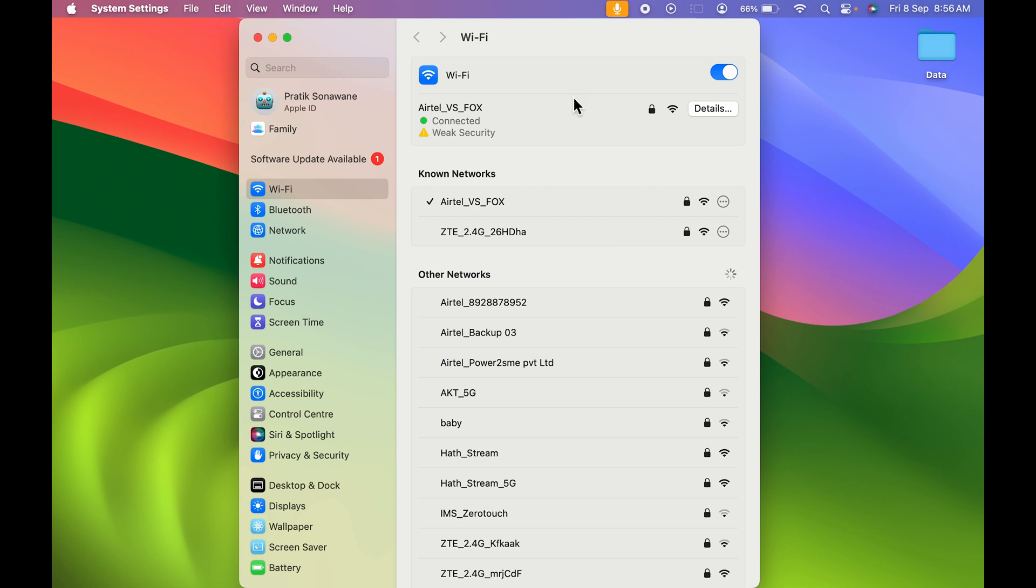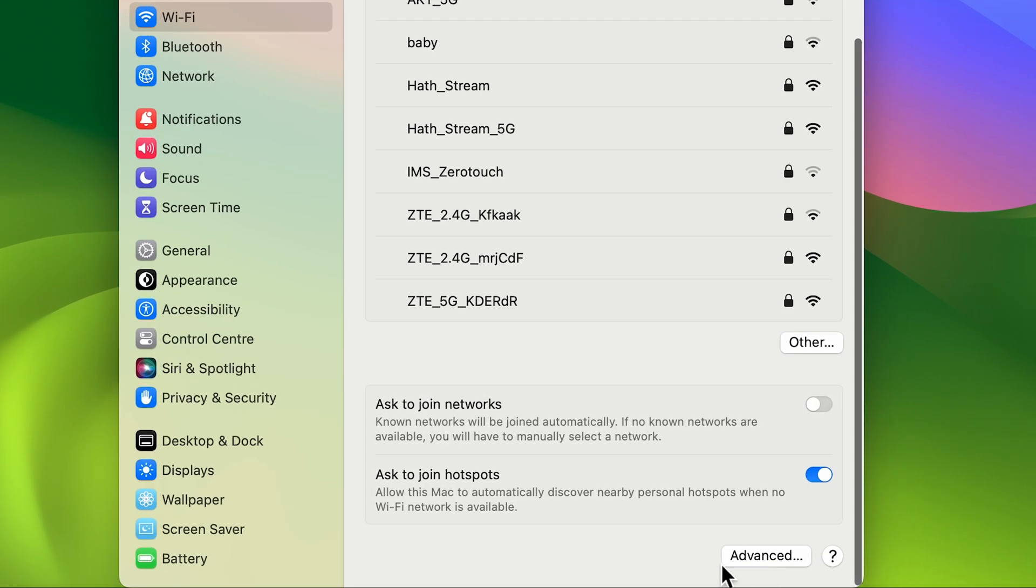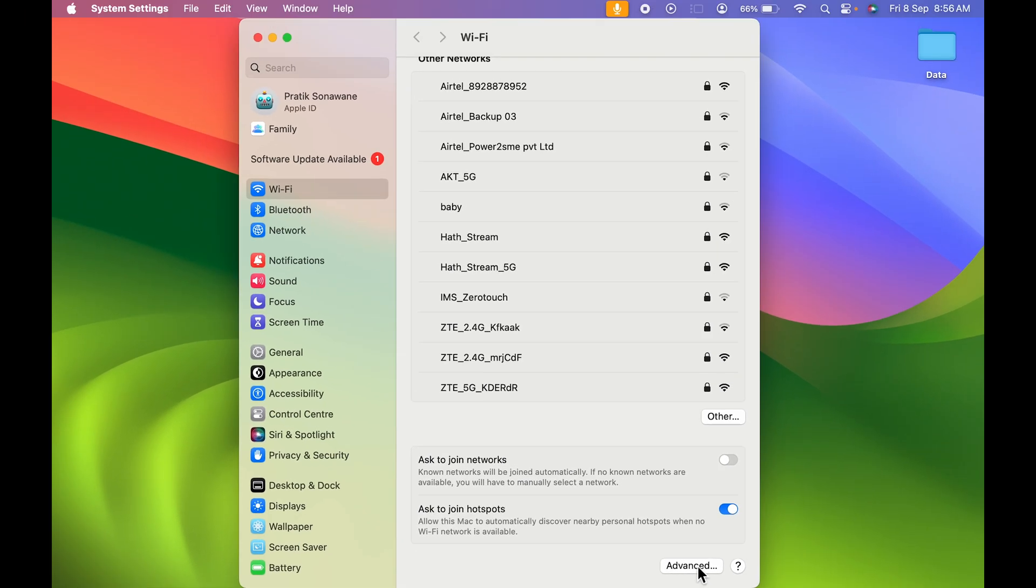And you will get a WiFi page over here. There are multiple options as you can see. You need to scroll down and look for Advanced option. Even if you are using older macOS version, you get a similar page like this. Make sure you select Advanced option.